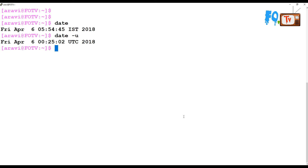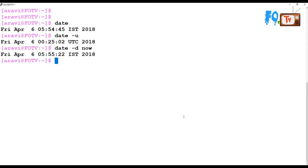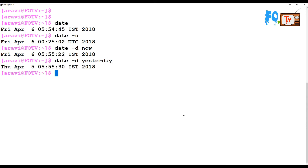If you want to display strings like 'now', 'tomorrow', or 'yesterday', you can use 'date -d'. For example, 'date -d now' is equal to the regular date command. But if you use 'date -d yesterday', it shows the date and time from yesterday — so if today is April 6, it shows April 5.